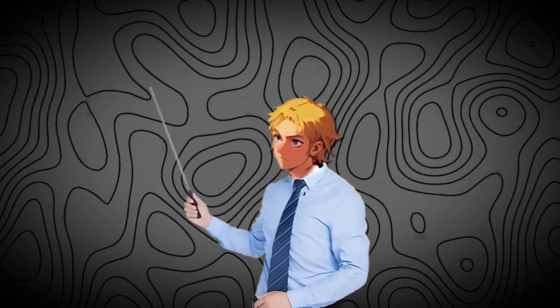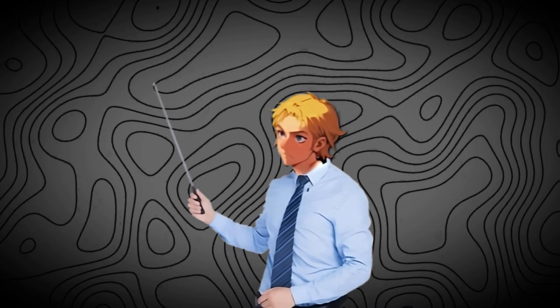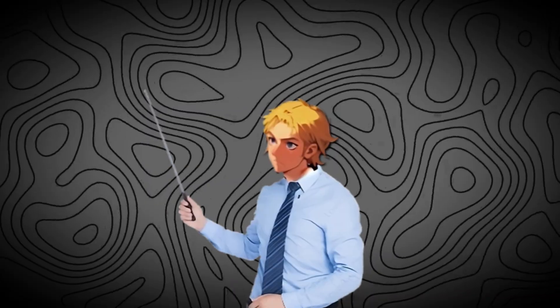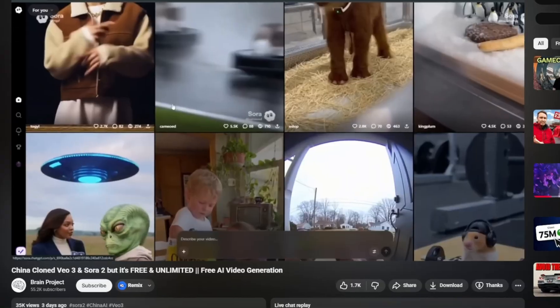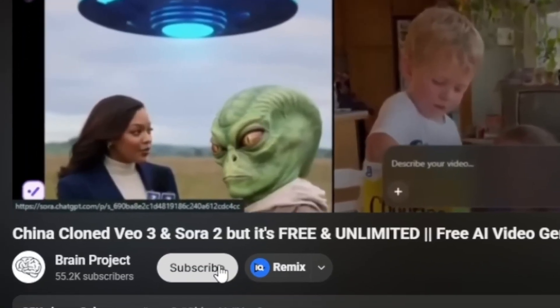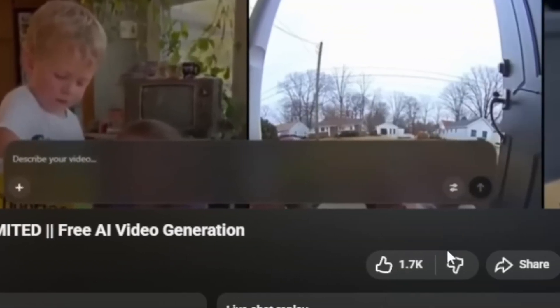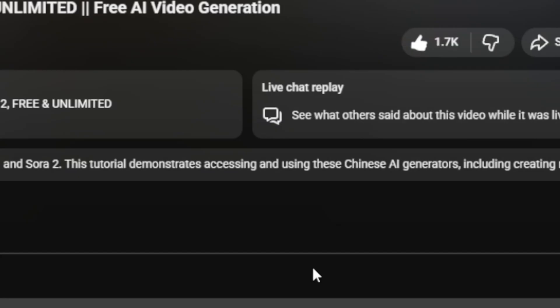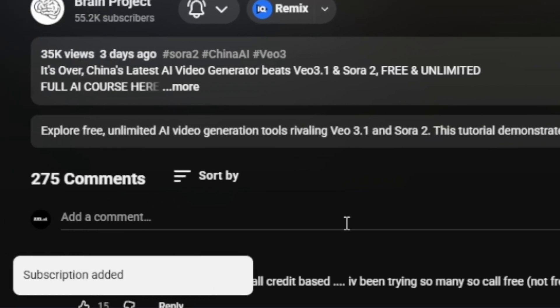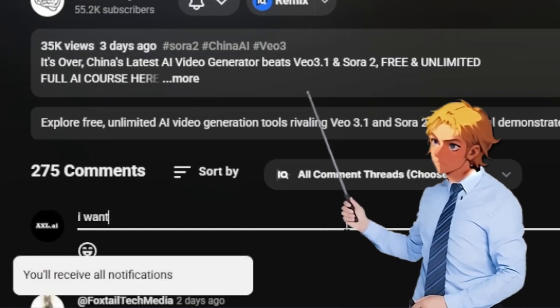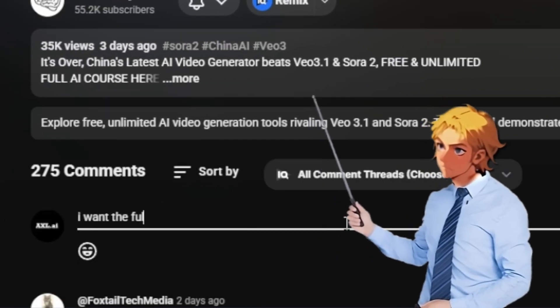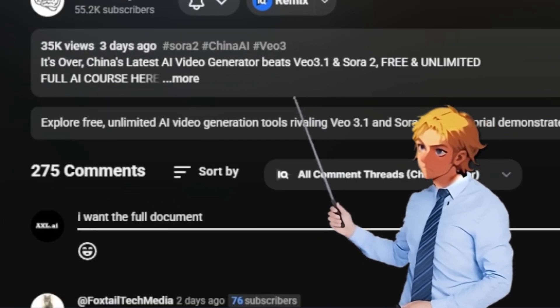I've created a document on how to make money with AI in 2026. If you want it, first subscribe to the channel, then like this video, and comment down 'I want the full document.' Once my AI bot sees you've done all three of these things, it'll send it to you.